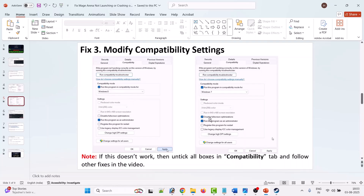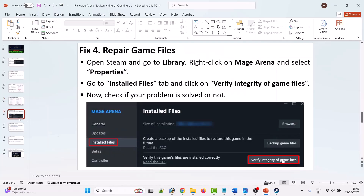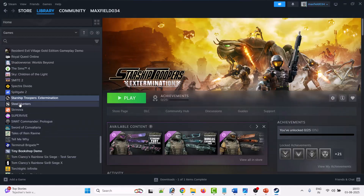If it still doesn't work, also select the 'Disable full screen optimization' option, then hit Apply and OK. Launch the game from the game installation folder and check. Please note: if this doesn't work, untick all three boxes in the Compatibility tab and follow other fixes in this video. The fourth solution is to repair game files — open Steam and right-click on the Mage Arena game.